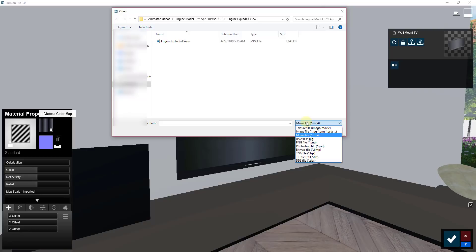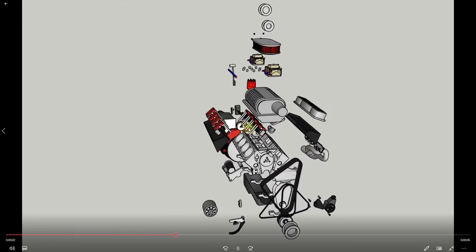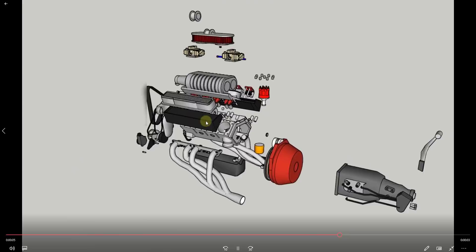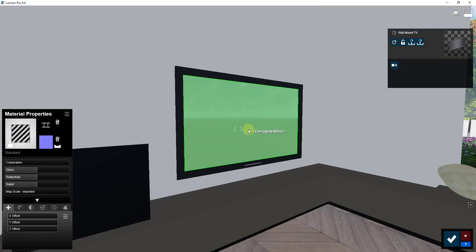I'm using an MP4 file — I think that may be the only video format Lumion accepts, though I'm not 100% sure on that. This is a video we created for my SketchUp channel — a rotating orbiting video with an exploded view of an engine. We're going to have this play on the TV. You just find the video you want to play. You may want to keep this to a fairly small file, as a large video file would probably slow everything way down. Double-click on the video to apply it to the face.